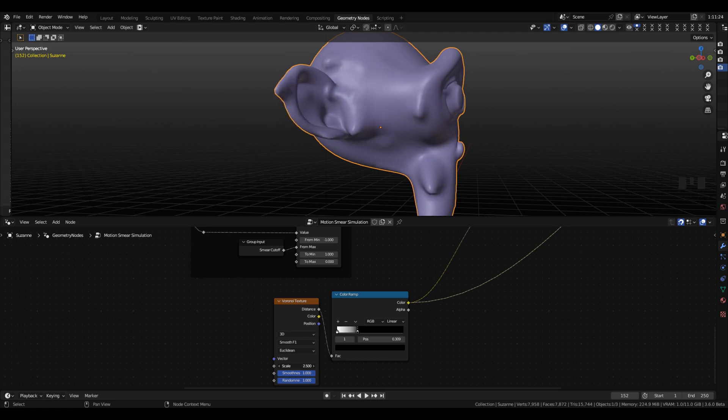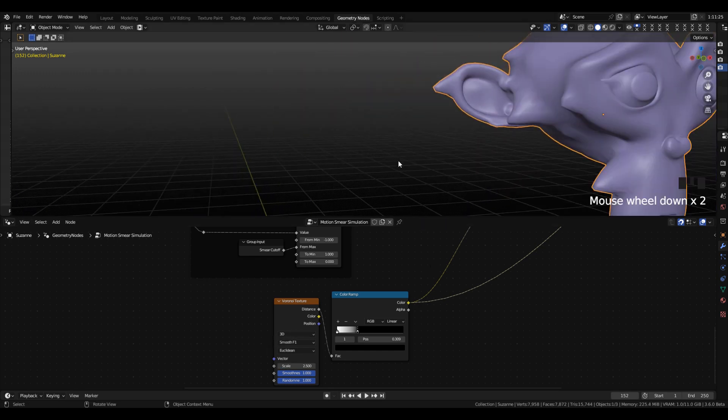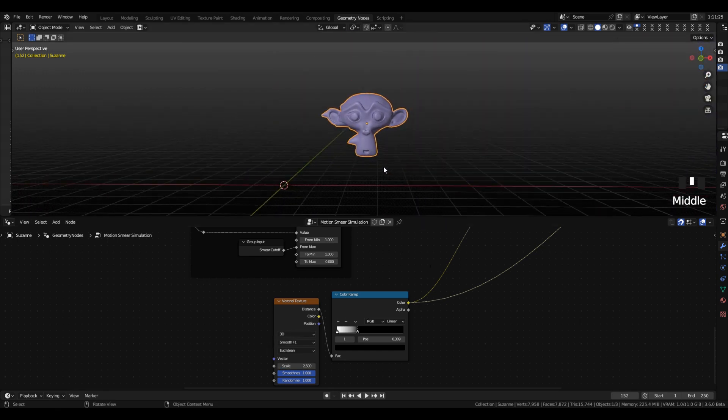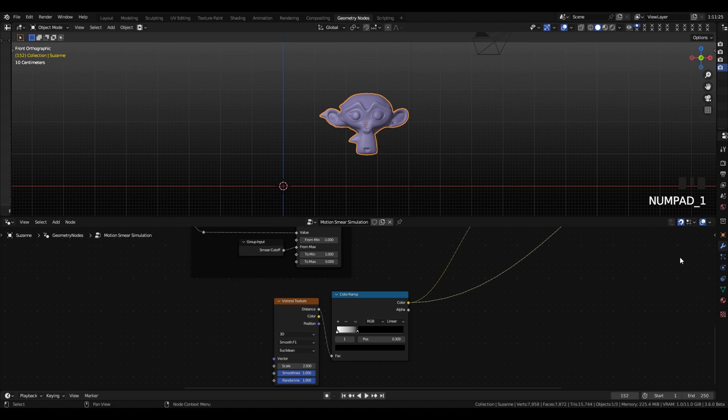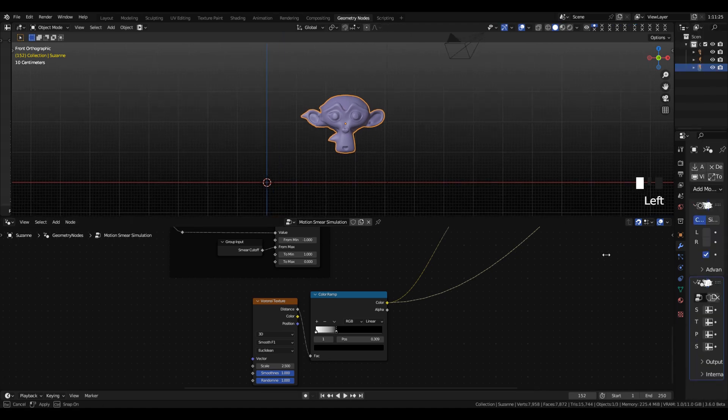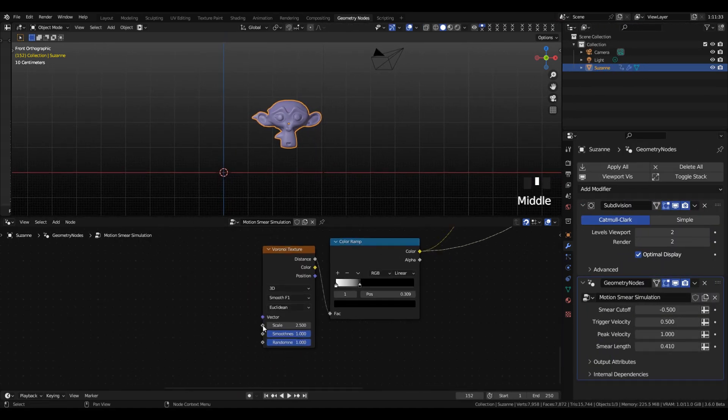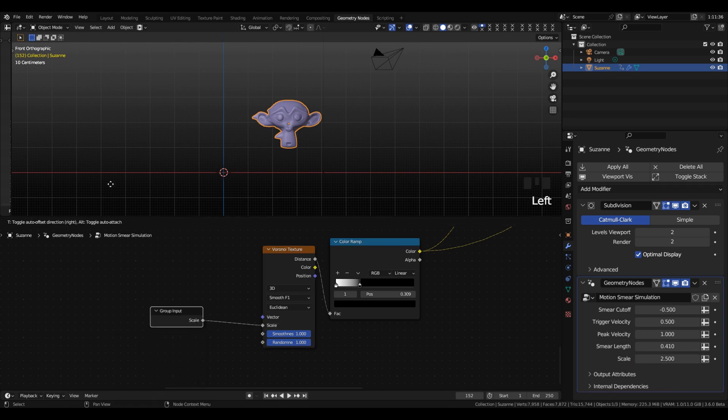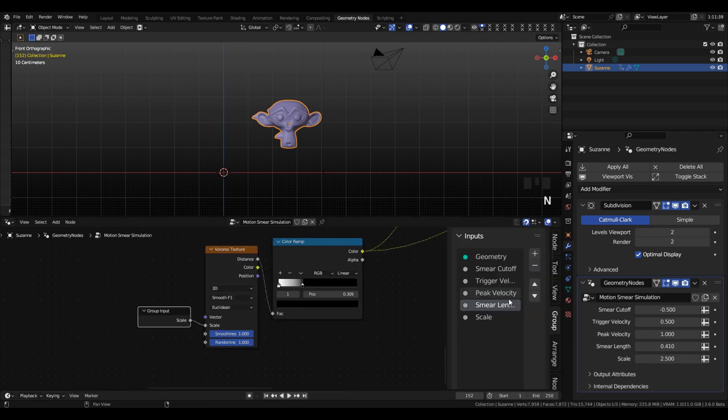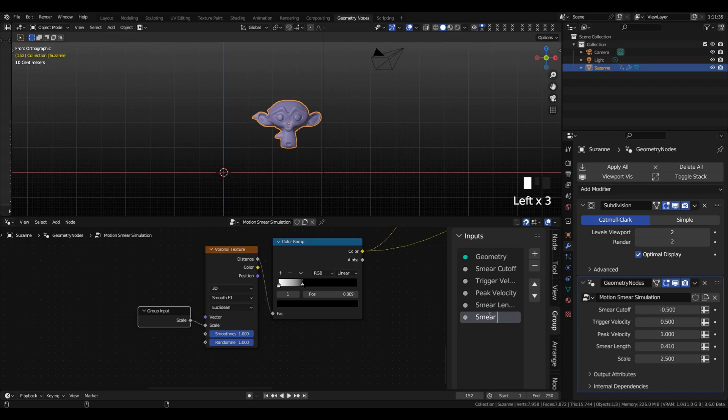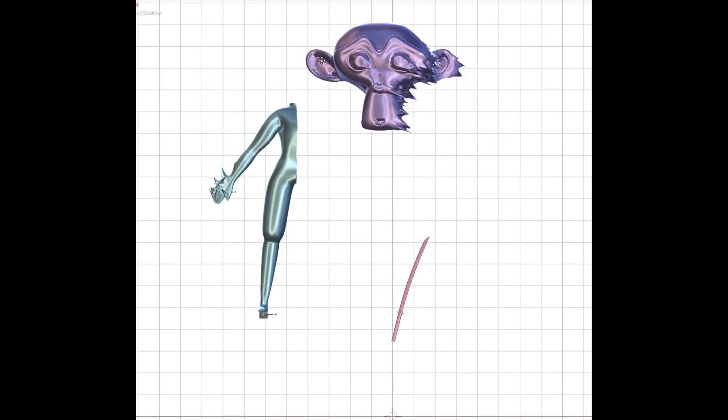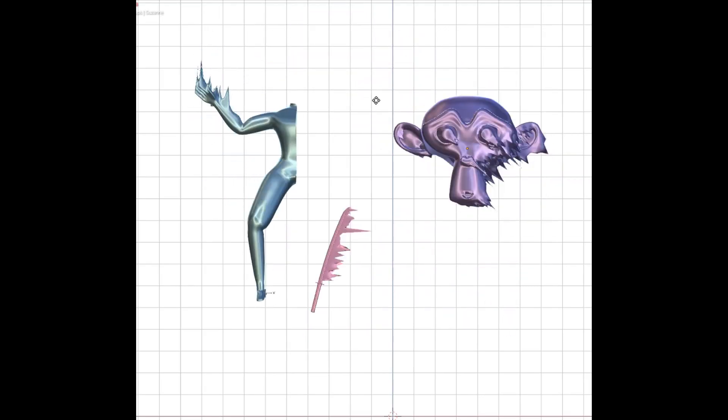this will be limited by the density of your topology on your object. If you're doing something really low poly, don't expect there to be this much detail. We will add a group input to that and call that Smear Noise Scale. And so yeah, that's pretty much it. That's the whole effect.